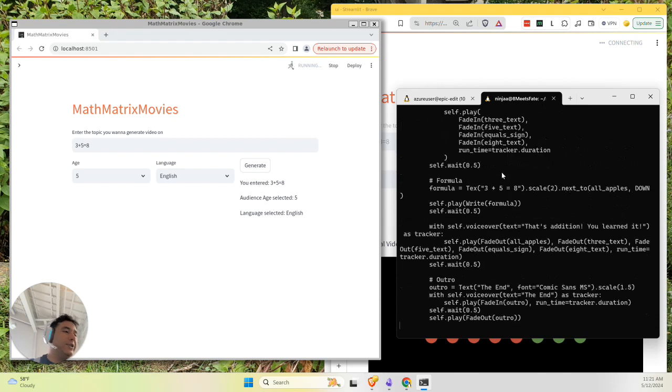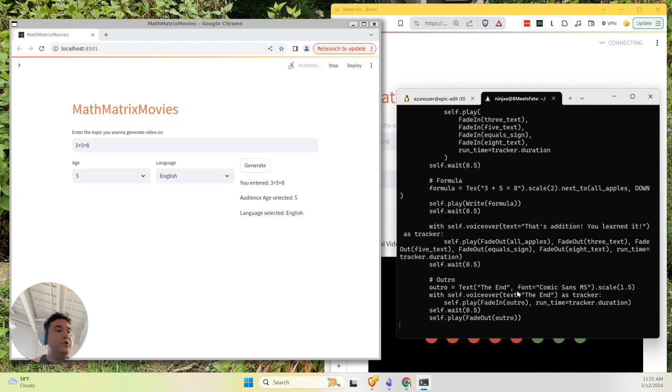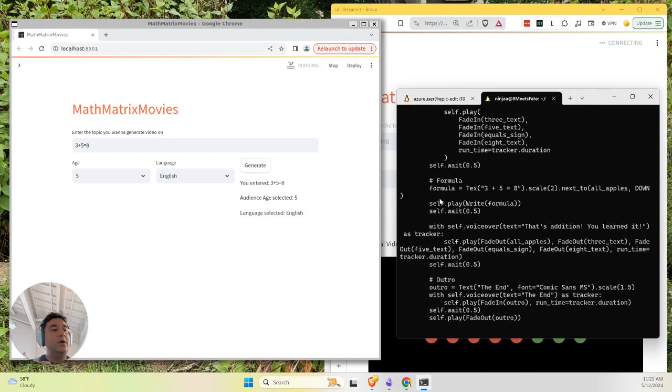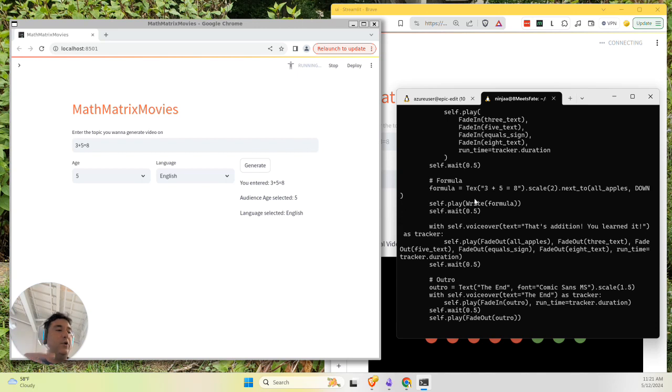It's going to do that in an agentic style loop. It's going to write some code and then it's going to try to create the video. And if the video doesn't succeed the first time, it's going to take the error and iterate over and over until it generates an example video.